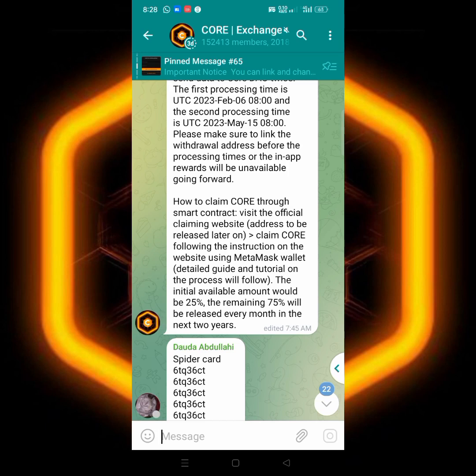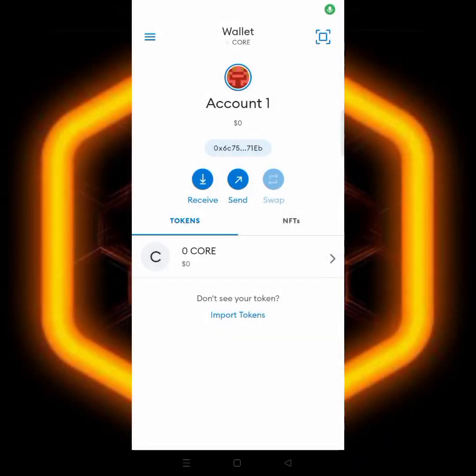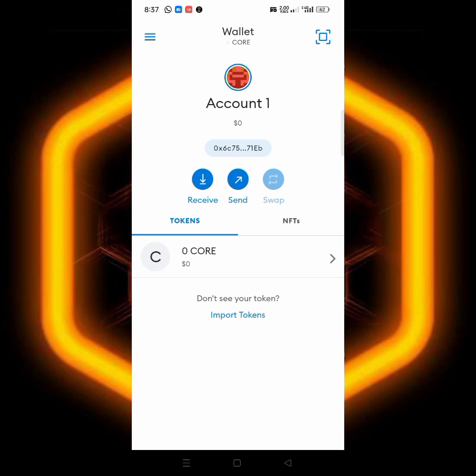First you have to go to your MetaMask, make sure that you have linked CORE network to your MetaMask. It's better to use MetaMask.